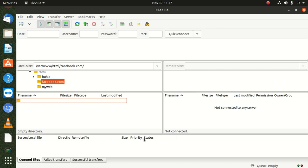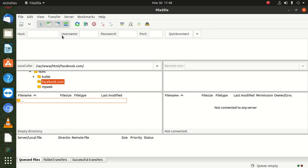You can see the transfer direction, remote file, size, priority, and status. The status shows progress — maybe you have 200 GB and you've downloaded 20 or 30 so far. Once it's finished it shows here: Successful Transfers, Failed Transfers, and Queued Files. Queued files are waiting to transfer, failed ones didn't go through, and successful ones appear on your local machine.